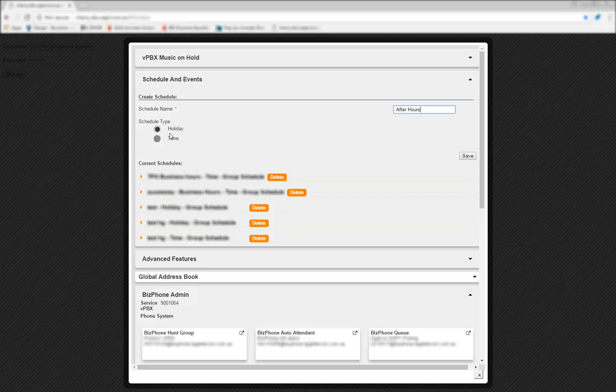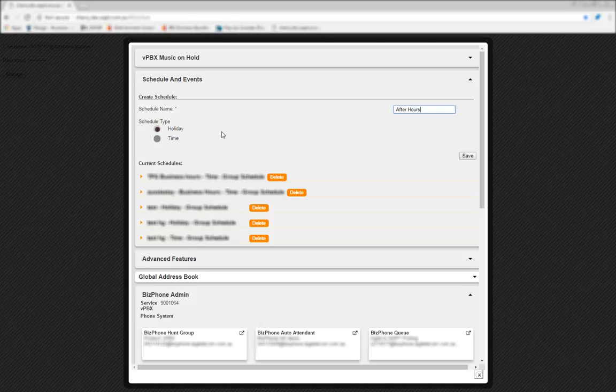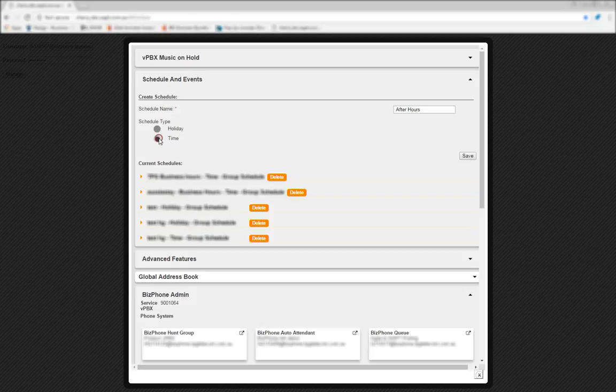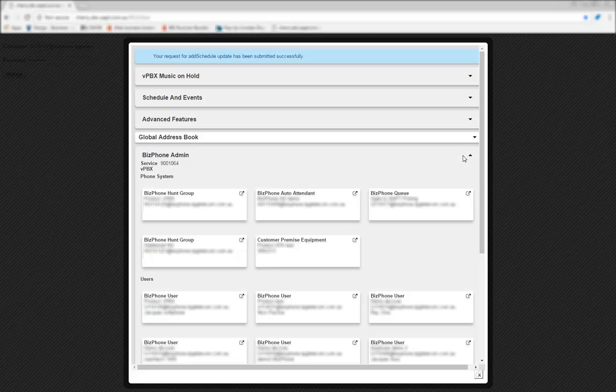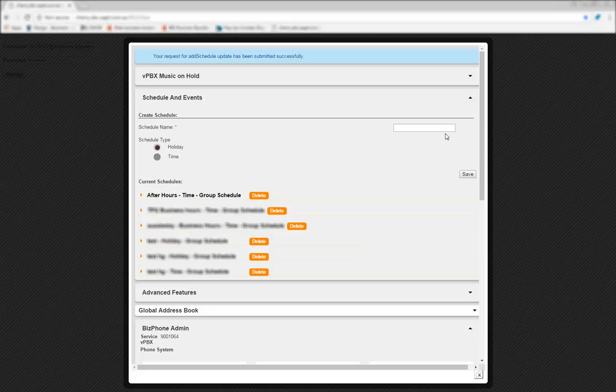Next, you'll select the Schedule Type. You can choose from holiday or time-based schedules. Holiday schedules are perfect if you plan to be away from your phone for a number of days or weeks, while time schedules are what you'd use if you wanted to set up a regular schedule, generally for hours in a day. In this case, we'll select Time and click Save. After the page refreshes and you see the confirmation message at the top of the screen, navigate back to Schedules and Events.